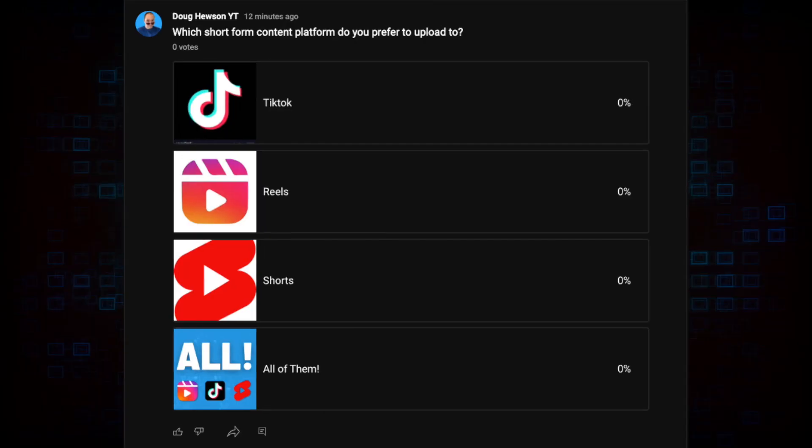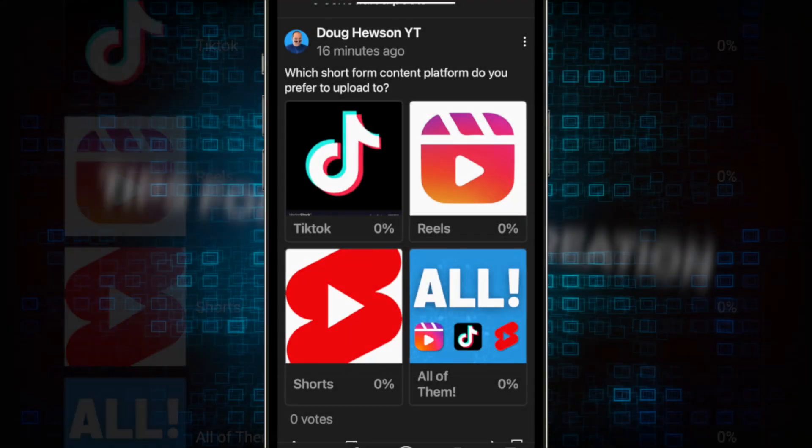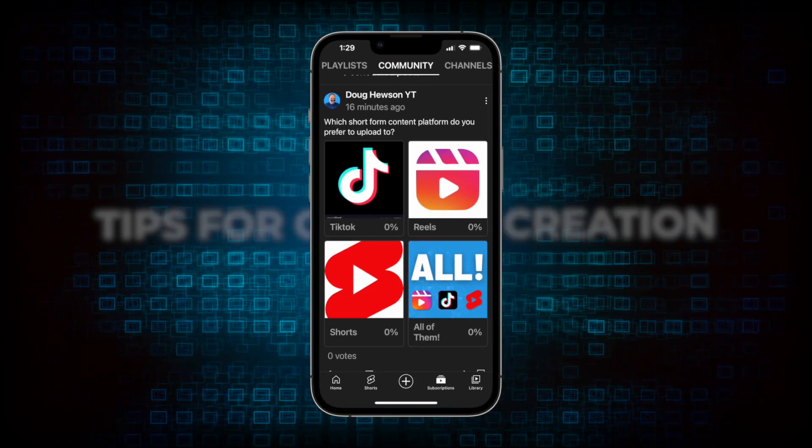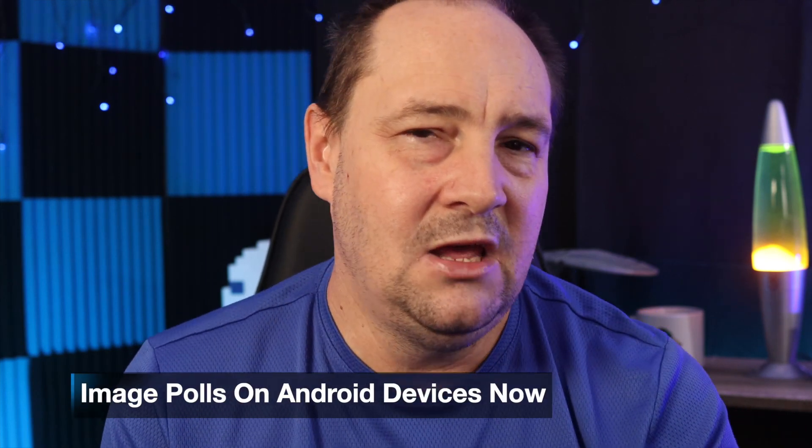Once you've published it on Android it's going to appear in all the poll places — on desktop and on iOS devices as well. Wherever posts show up on YouTube you'll be able to see an image poll. So if you have an Android phone you should be able to access this right now. They say it's going to be coming later to iOS users and to desktop subsequently.